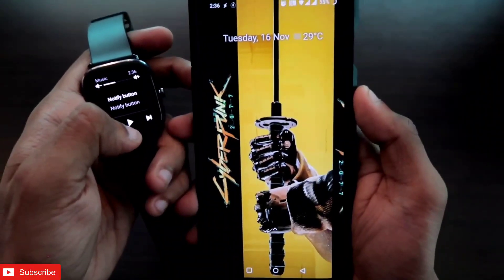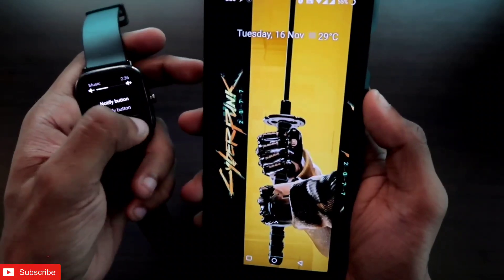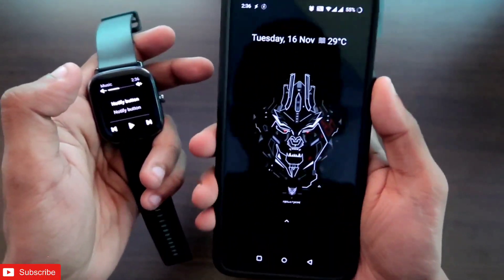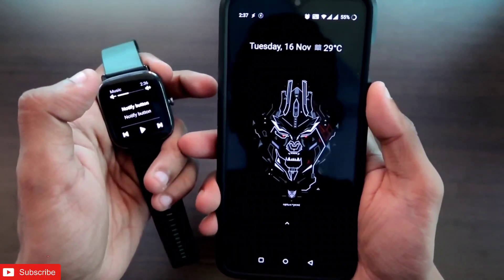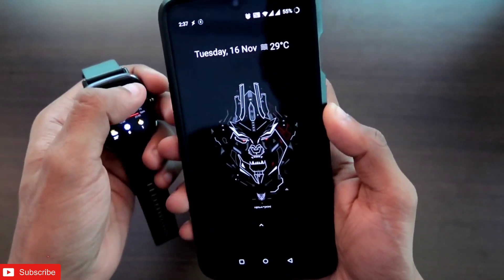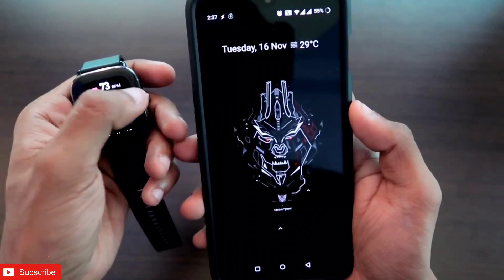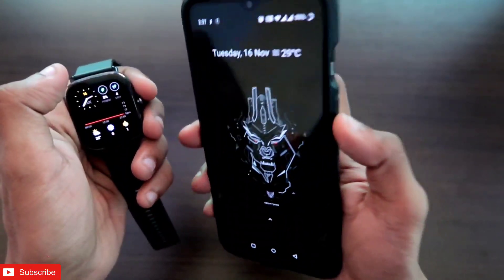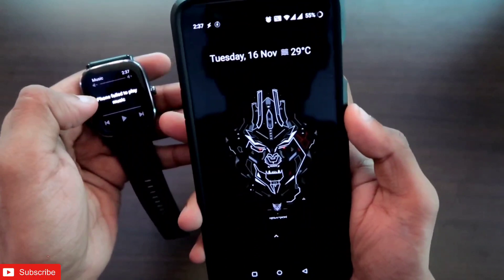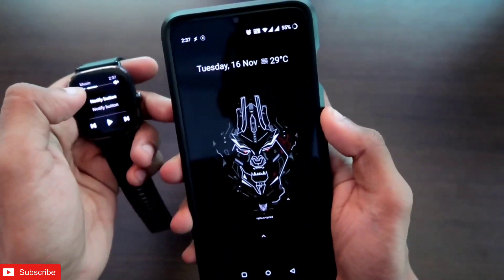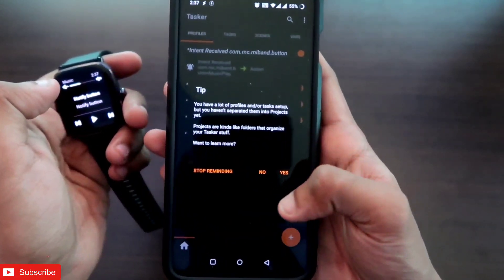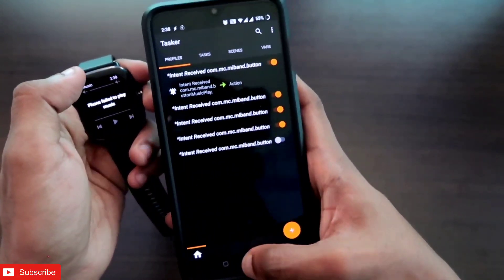Yes! Clicking the play/pause button changes the wallpaper. The next track button also changes it, and the previous track button changes it too — all the intents with triggers are working properly. To make sure everything works, give all required permissions to the Tasker app, including storage permissions and permissions to receive intents and triggers from the MSV GTS2 Mini.